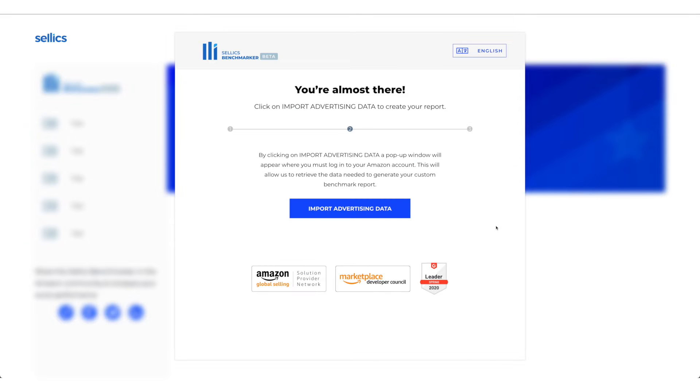Now you get to this screen right here, which asks you to import your advertising data. You basically need to link it to your Amazon advertising account in order for it to import the last 60 days of data, and then it will analyze it.